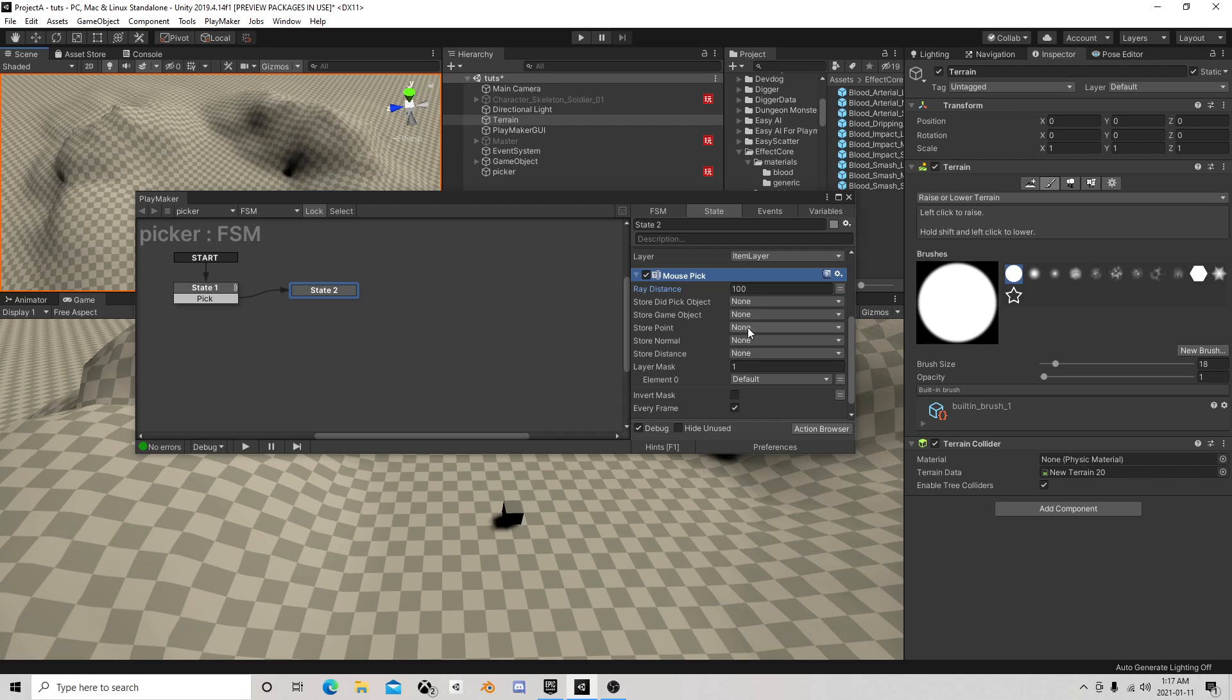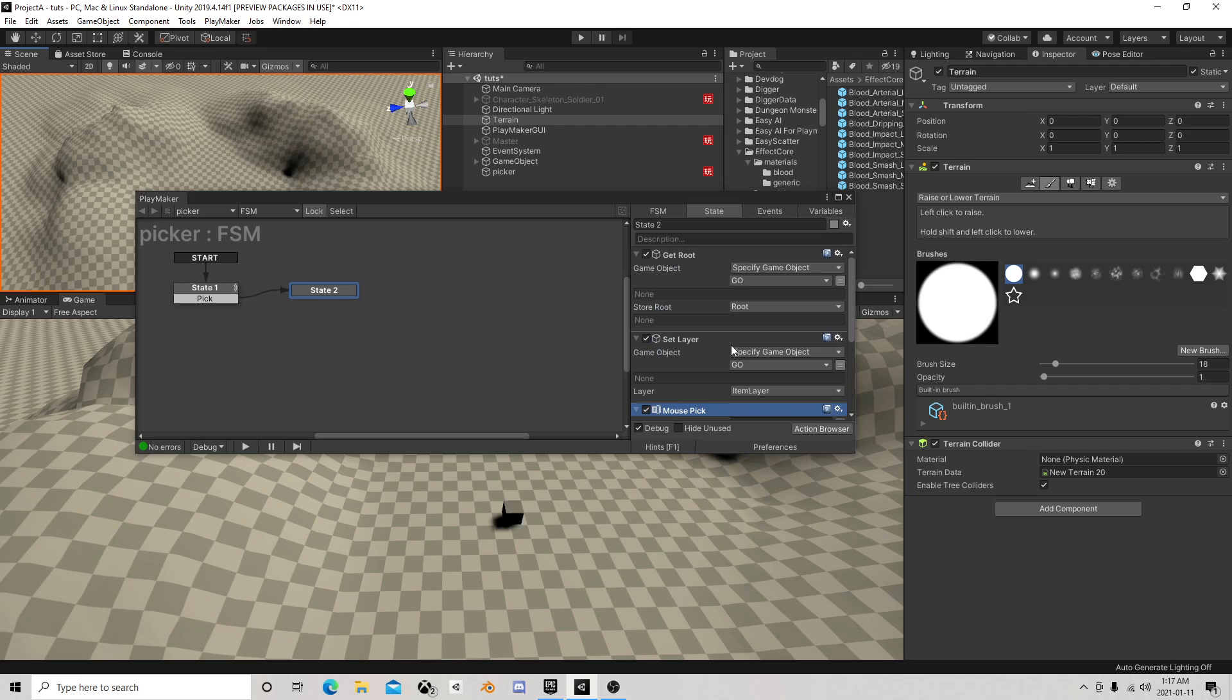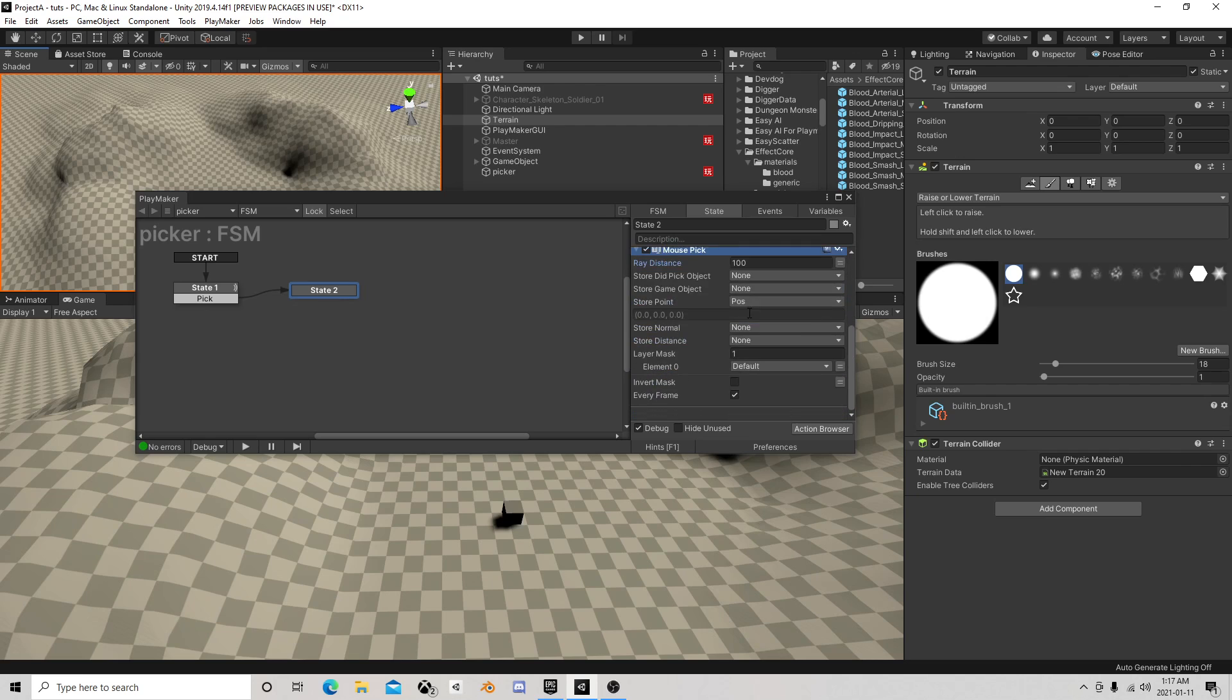We're not going to store the object but we are going to store the position we're hitting. And it's every frame.